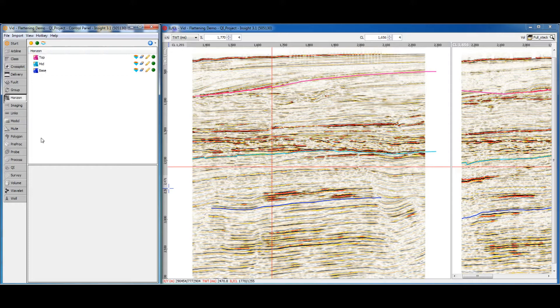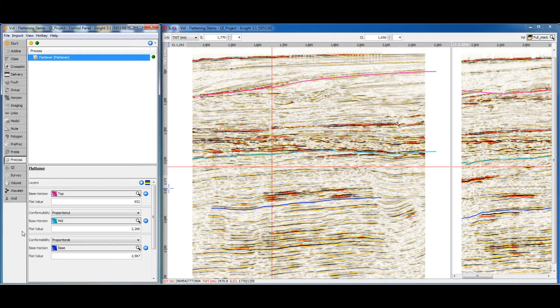The second button automatically creates a structure using all the visible horizons — we'll use that now. InSight sorts the horizons based on average times or depths and calculates the flat value for us. Remember that in flattened space, each horizon has a single time or depth; this is the flat value. InSight calculates this value by averaging the maximum and minimum for the horizon, but you can update this value manually if you prefer.